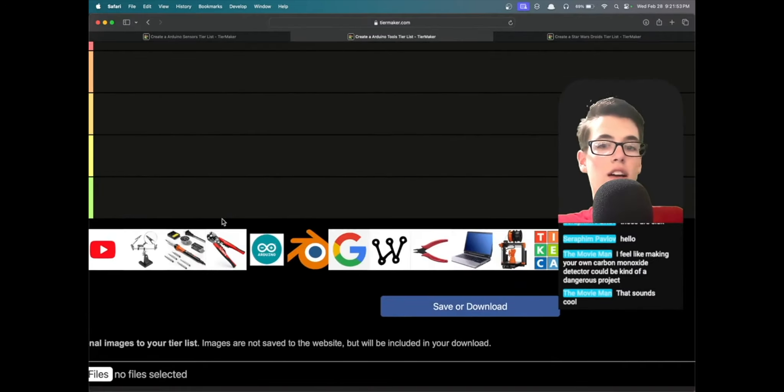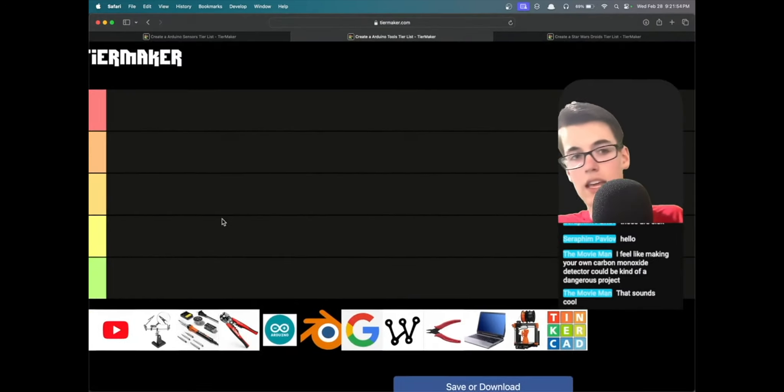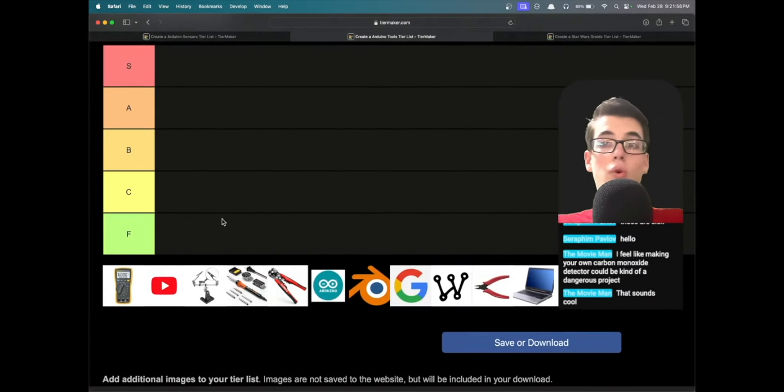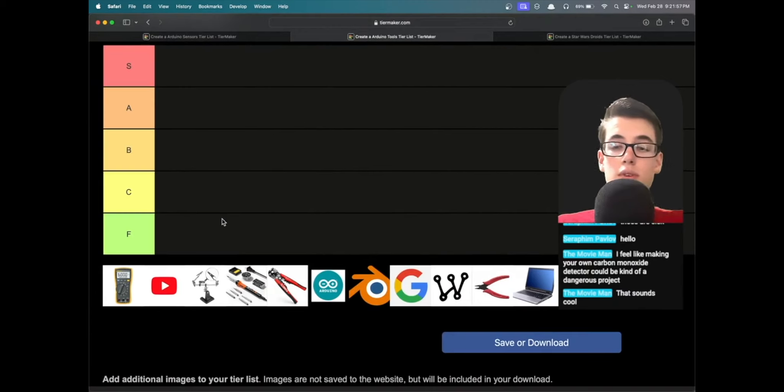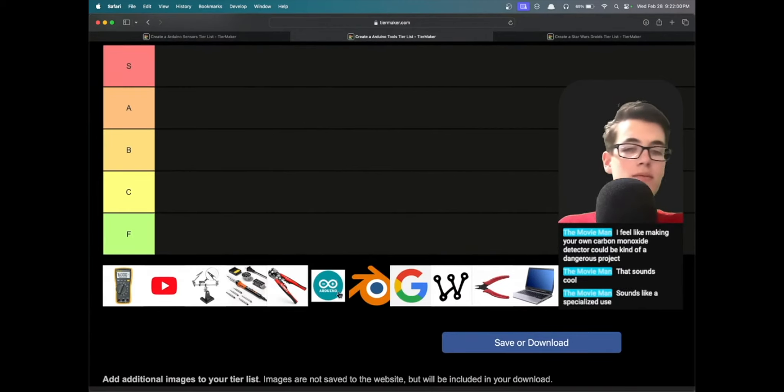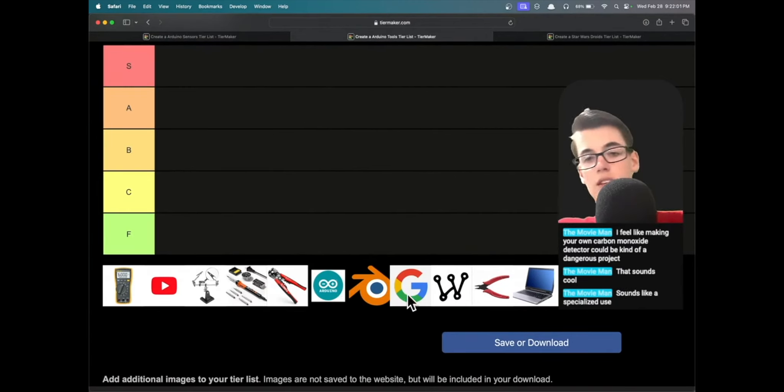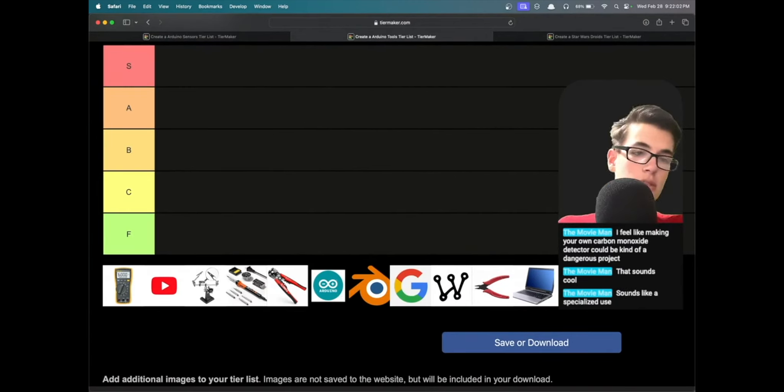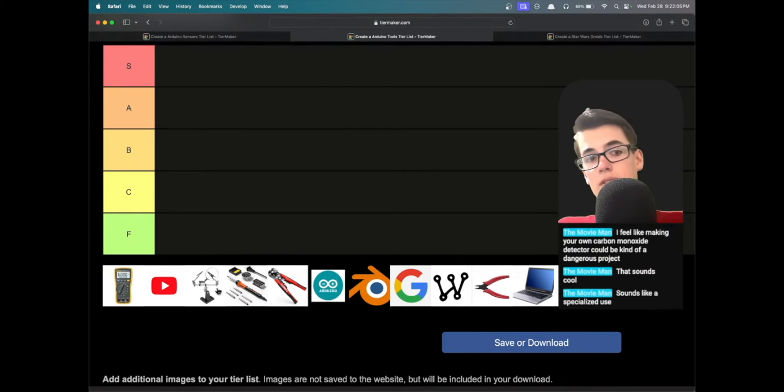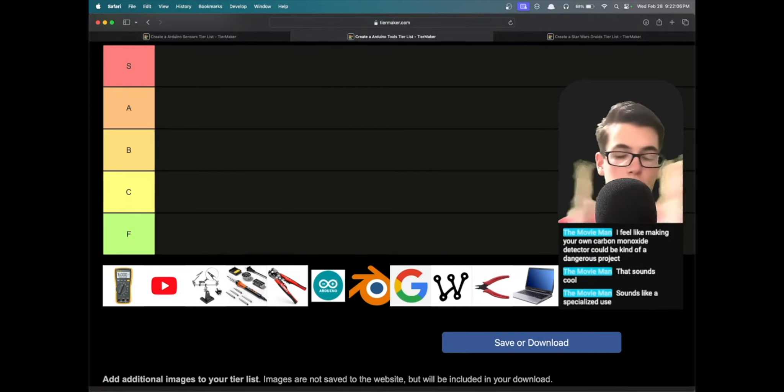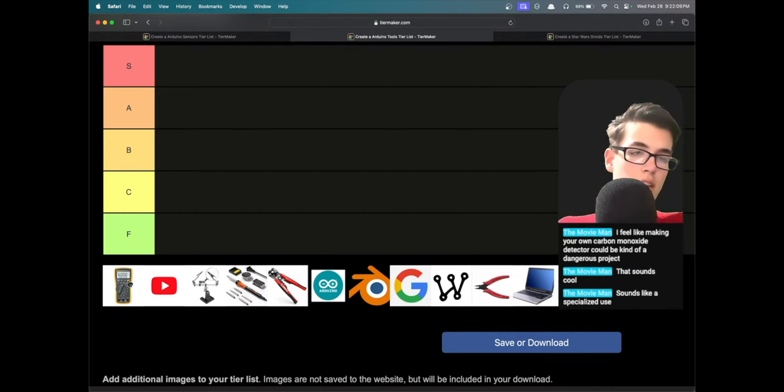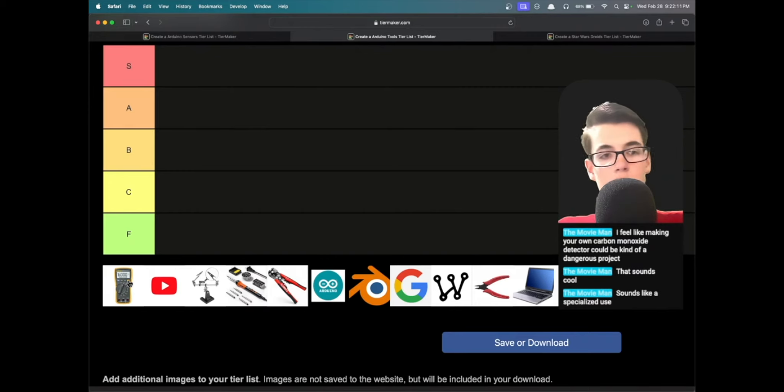Okay, so here I've prepared a tier list of tools that you use with Arduinos. I've made some videos about some of these products, but this is going to be digital tools and physical tools, both combined and tier listed together.